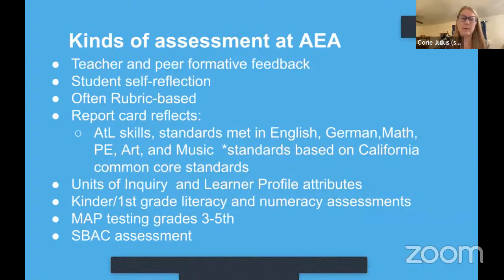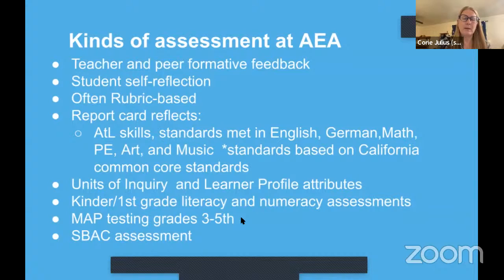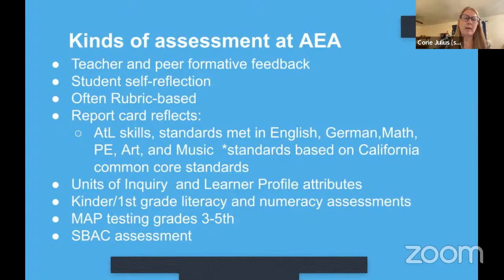We do MAP testing in third and fifth grade — that's a standardized measure of math, reading, and language use. SBAC are the California state standardized tests in mathematics, English language arts, and science in some grades.